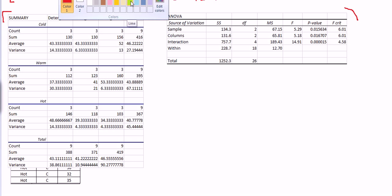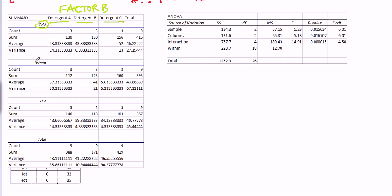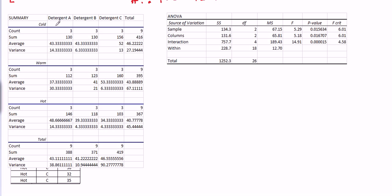Let's just focus on first the summary section. The summary section, as you see, the levels of detergent are along the column. That was our factor B. And the levels of factor A, temperature, are along this first column over here. So we have a summary here. Instead of just the raw data, I know that detergent A, washed with cold water, produces average whiteness reading of 43.33 with a variance of 14.33. A sum of 130, and there were three times that we did that.